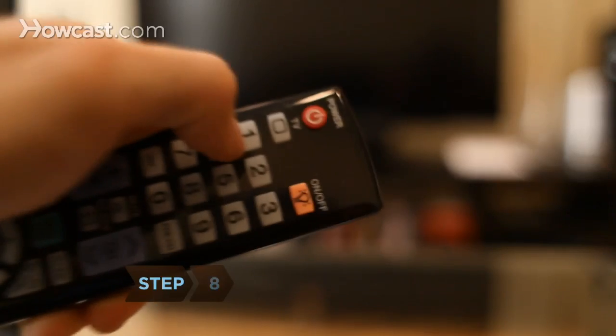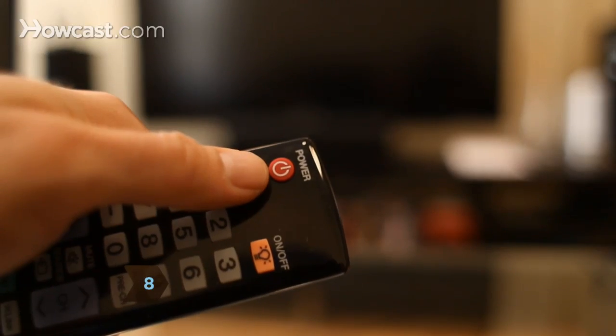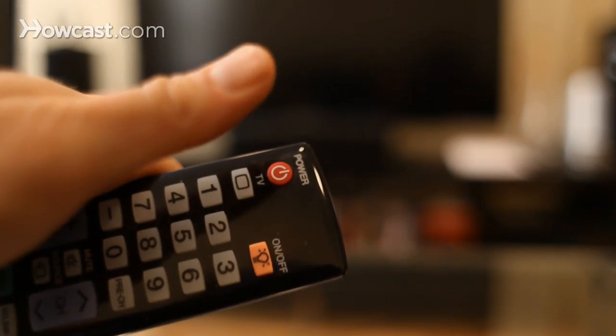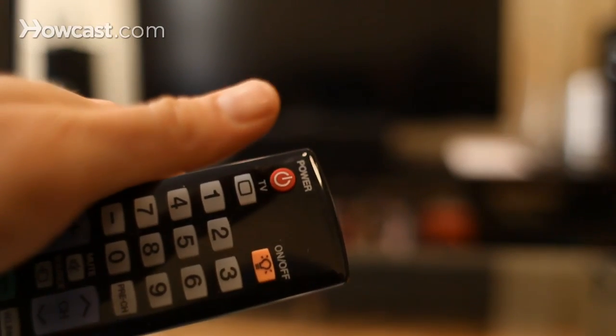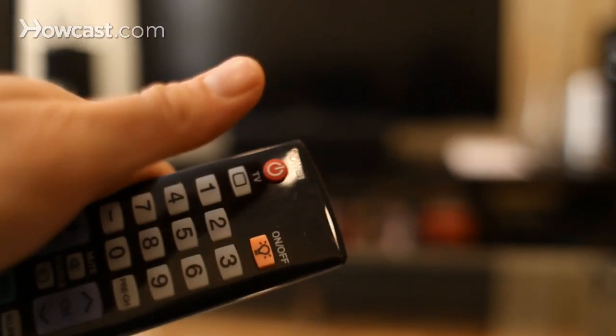Step 8: Click your TV's video source, usually a button called Input or TV Video, on your remote, until your laptop comes up. You're set.